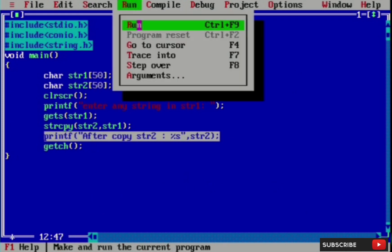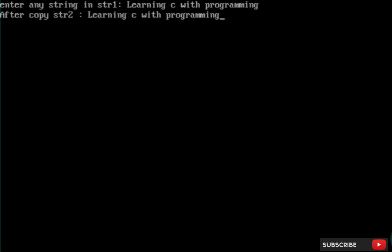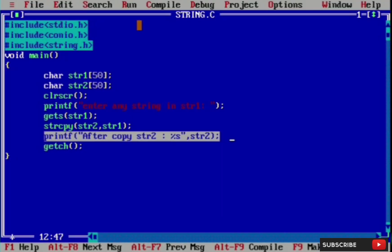We will start by entering a string in str2. Let us suppose I will enter my channel name — learning c with programming. We put string two here and we copy this one. We receive string two. We have the experiment in str1, and we pass the string in str1, then we write learning c with programming.